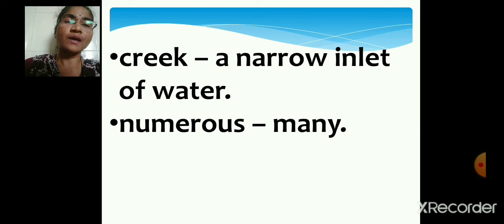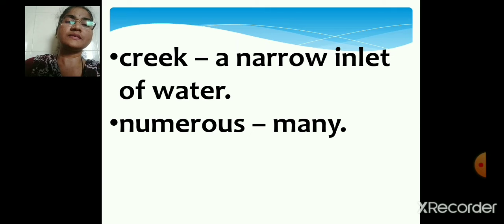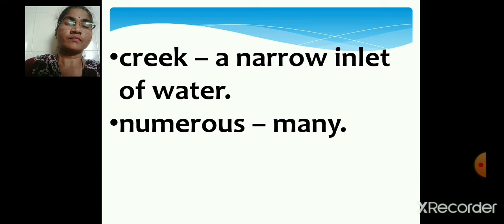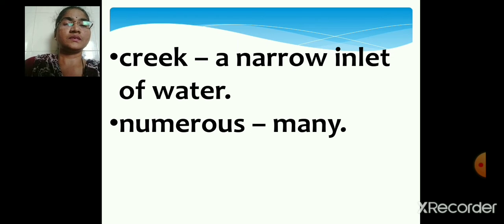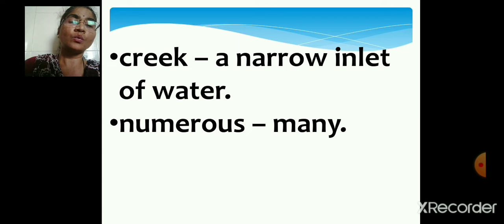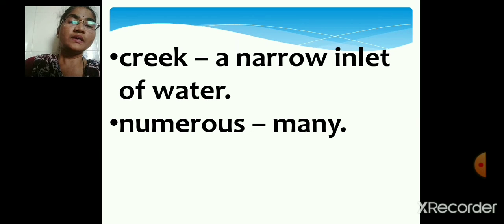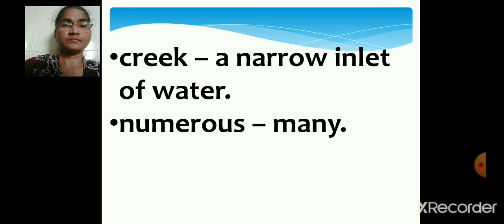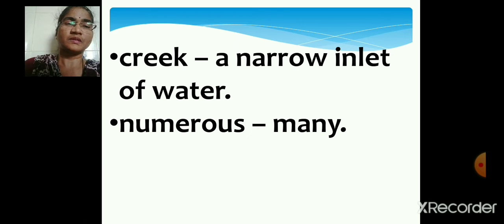Creek. Creek means a narrow inlet of water. Repeat: C-R-E-E-K, creek. Numerous. Numerous means many. N-U-M-E-R-O-U-S, numerous. We have done with the new words. Now we will proceed further.